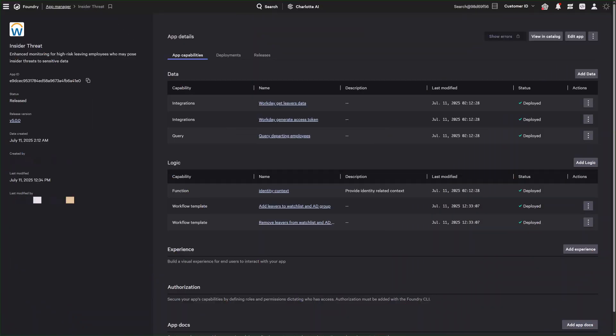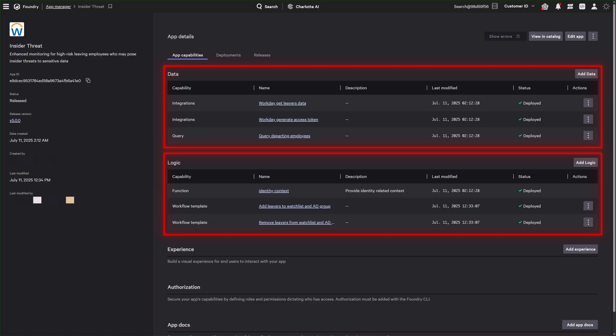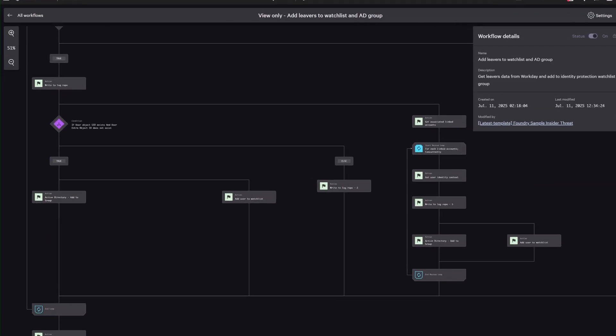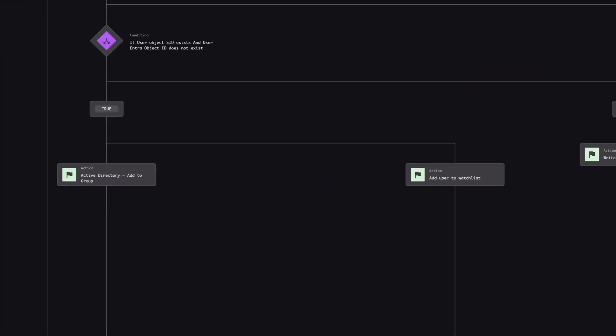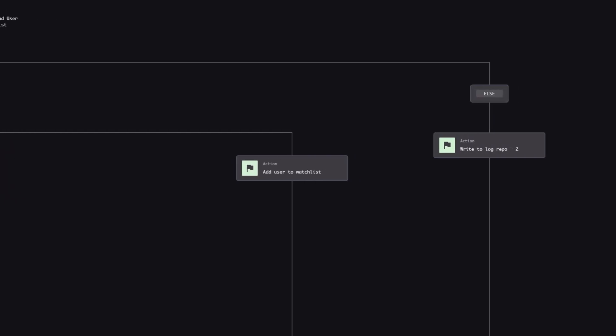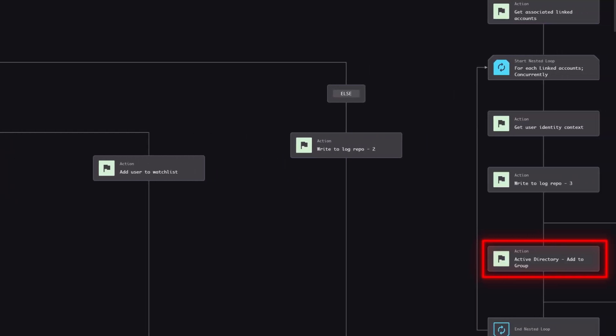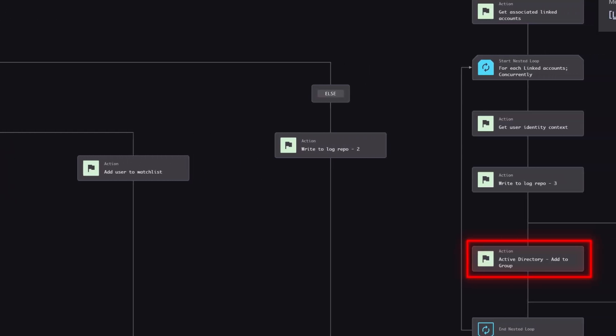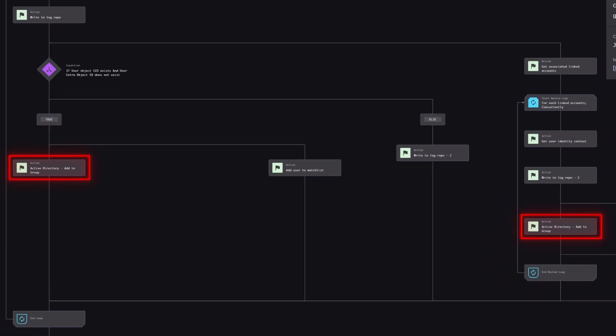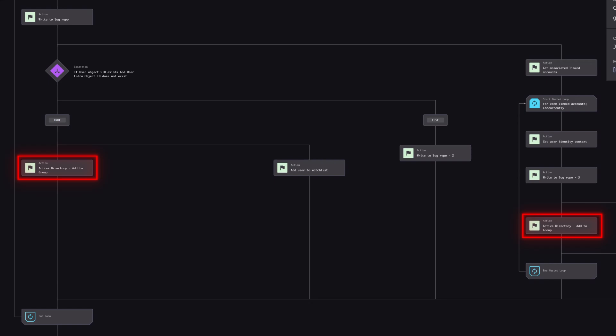The Workday Lever List is ingested into the Falcon platform through Falcon Foundry, providing critical context into departing employees. Then, the platform automatically adds users and their linked accounts to the designated departing users active directory group, ensuring consistent and reliable offboarding coverage.